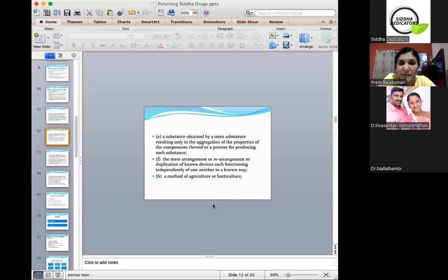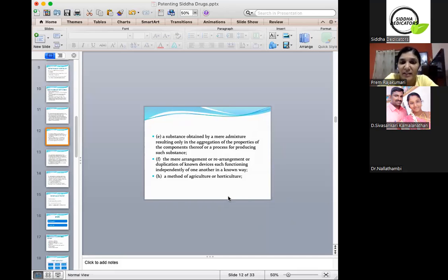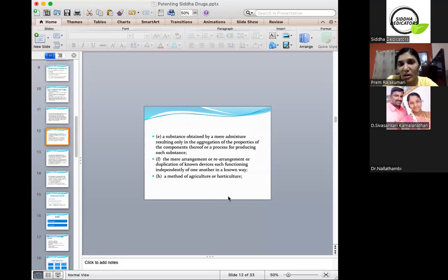A substance obtained by a mere admixture resulting only in the aggregation of the properties of its components, or a process for producing that substance, is not patentable. If there is already a product existing and there is only an addition of a component to it, neither the process nor the product is patentable. The mere arrangement or rearrangement or duplication of known devices, each functioning independently in a known way, is also not patentable. Methods of agriculture or horticulture are also not patentable.